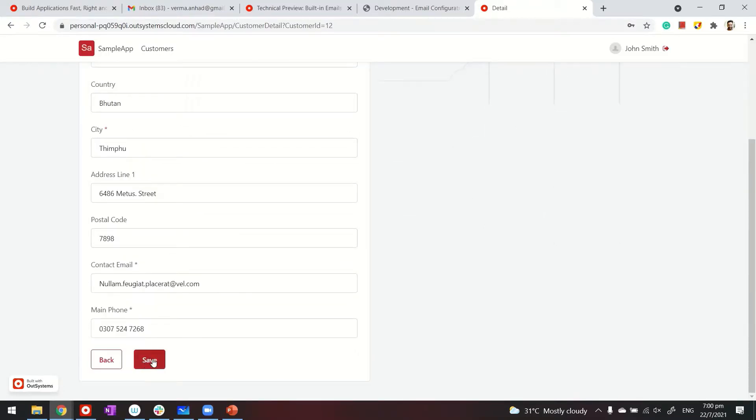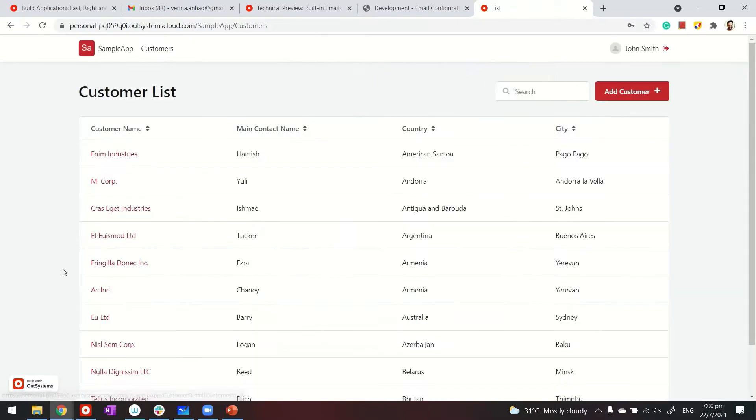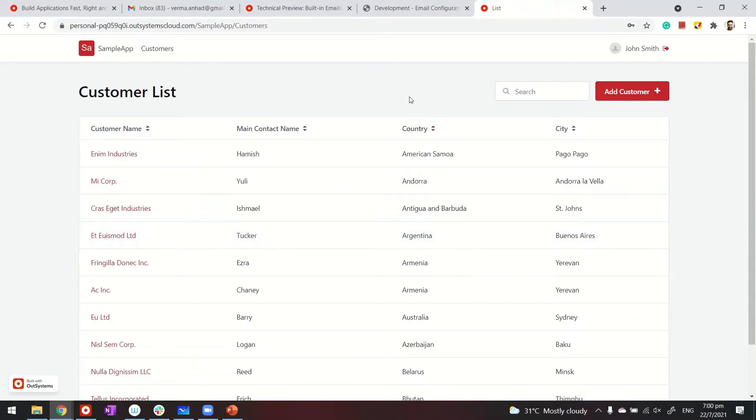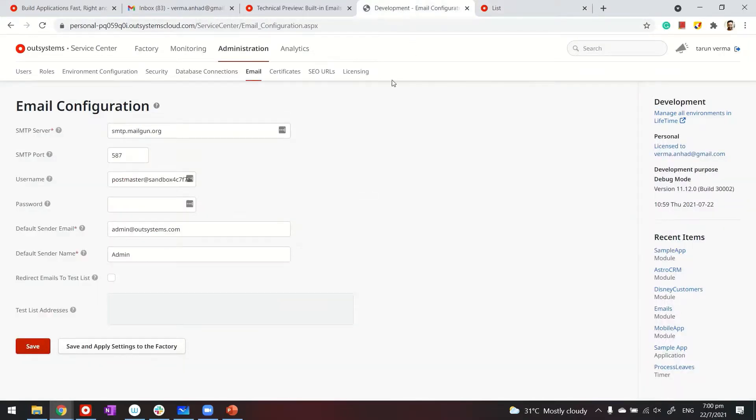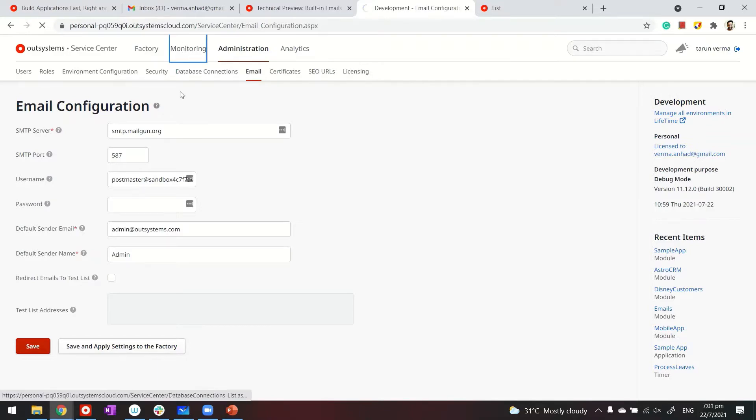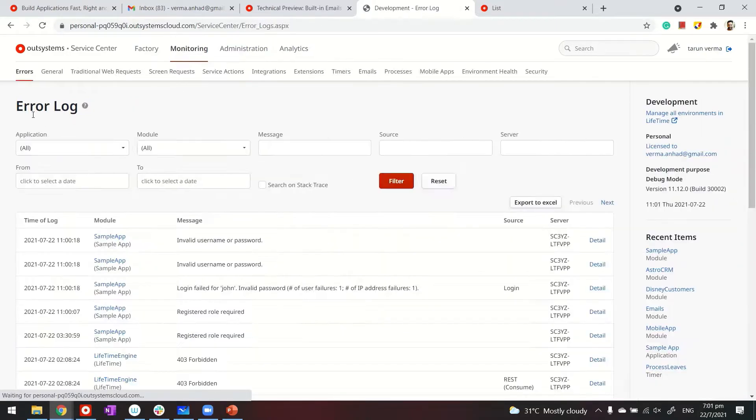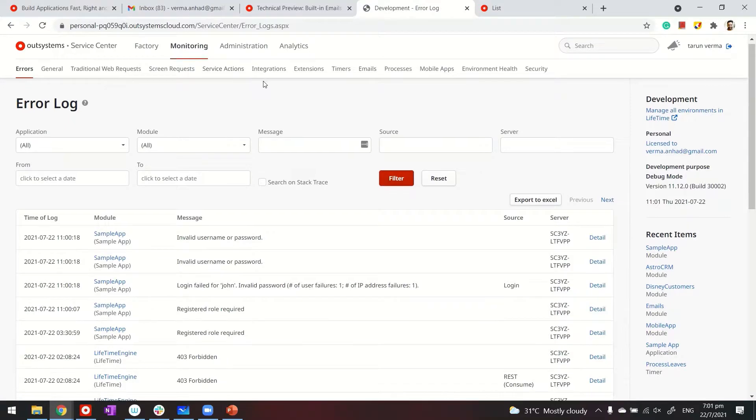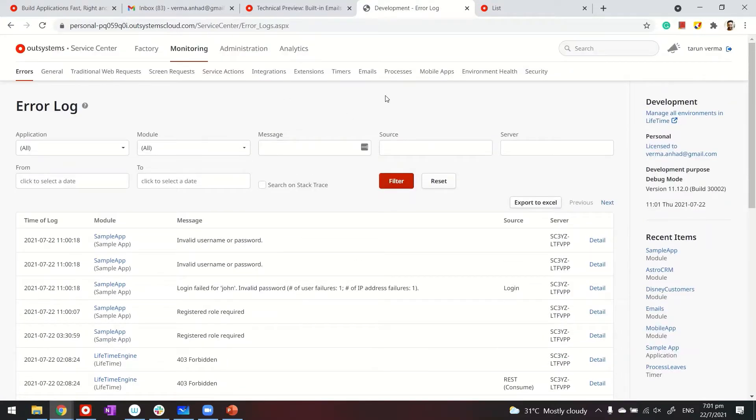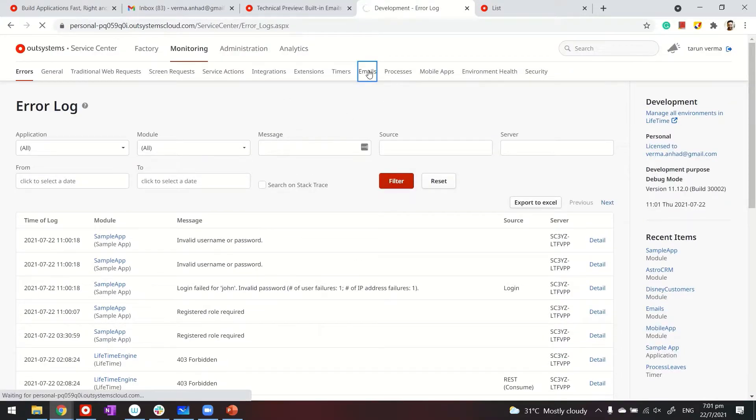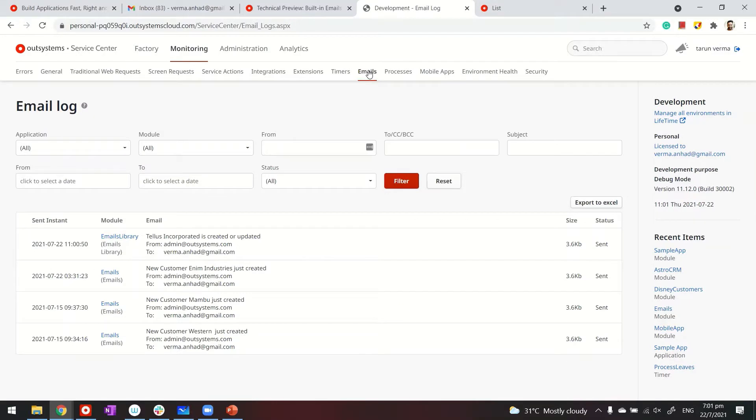And when I save, this will save this record as well as will trigger the email sending. How do we check whether email is sent or not? We can go back in service center. In service center, we are also able to see under monitoring various logs from our application. And one of the categories for this is emails. If you access the email, you will see that one email is sent just now, Tellus incorporated. It was sent to my default account and is using the SMTP details of sender and is sent already.